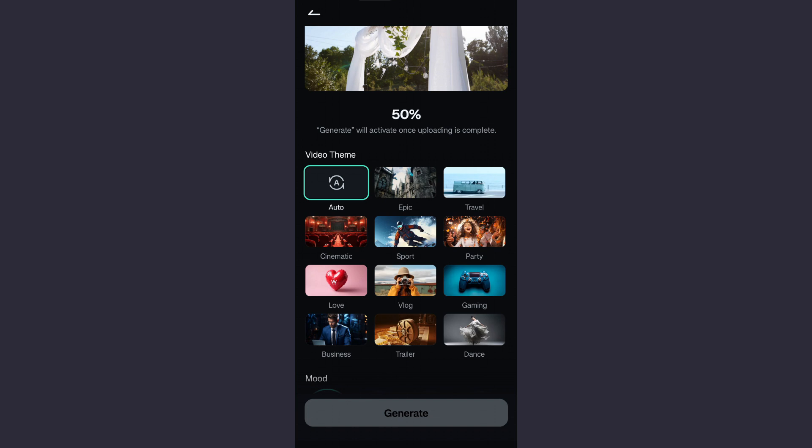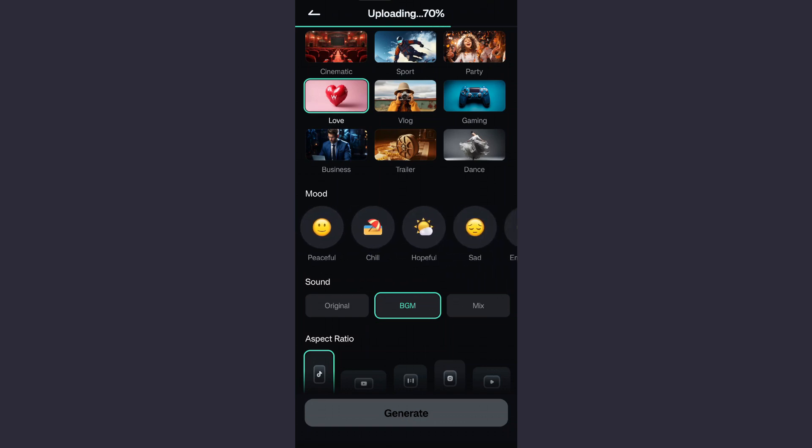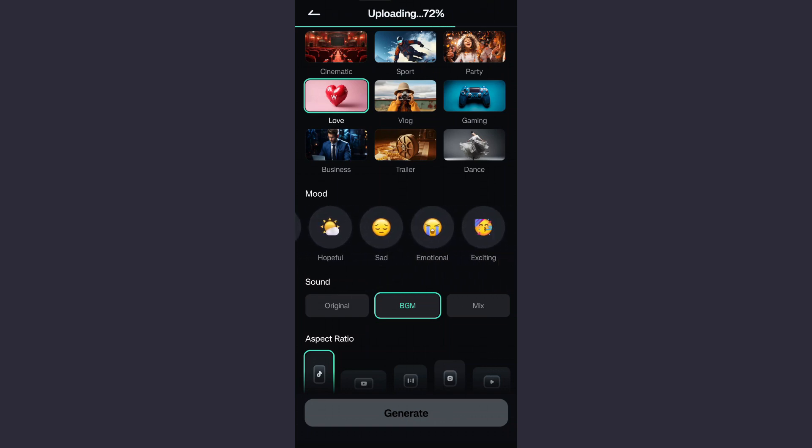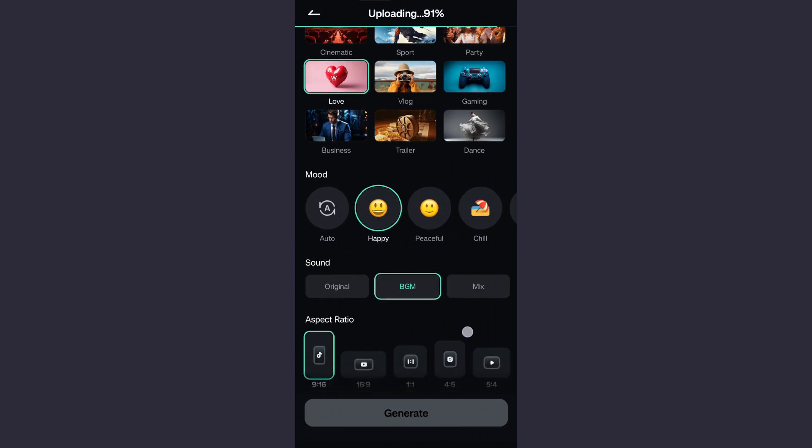Party, love, vlog, gaming, business, trailer, or dance theme. Since this is a wedding video, we can go with the theme love. Now for the mode, we have different options to choose from. Let's go with happy. You can also keep it at auto so that AI can analyze the footage and set the mode.